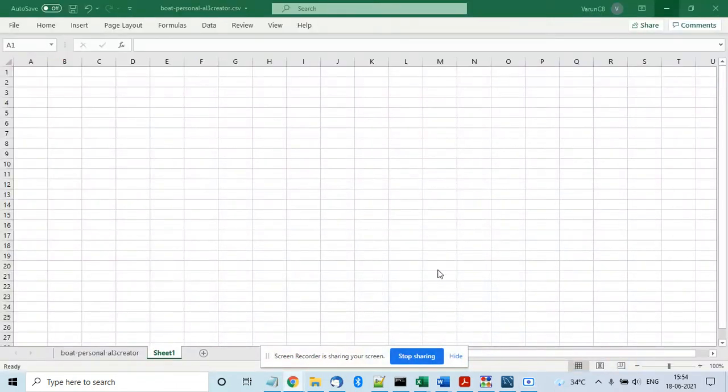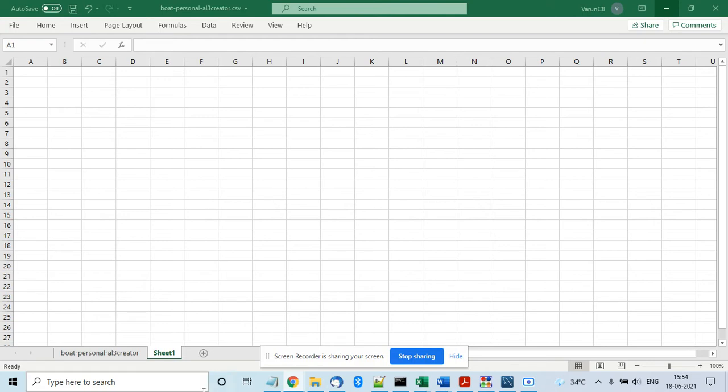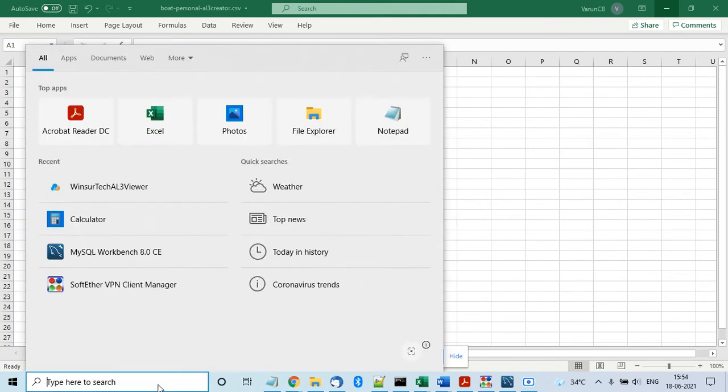In this video I am going to show a demo of Winsure Tech AL3 Viewer, which is an application for the desktop that works on Windows and Linux and can be used to visualize the contents of an AL3 file.